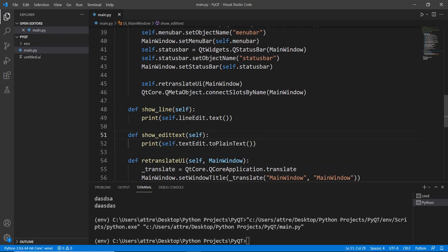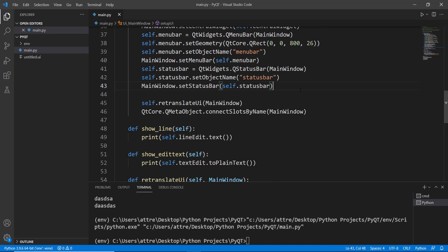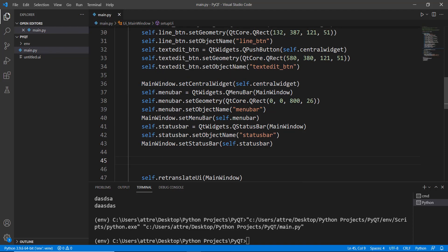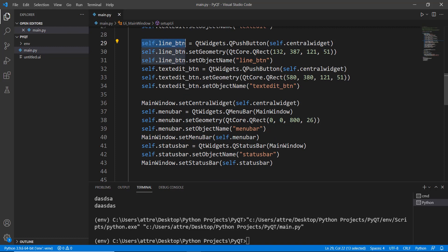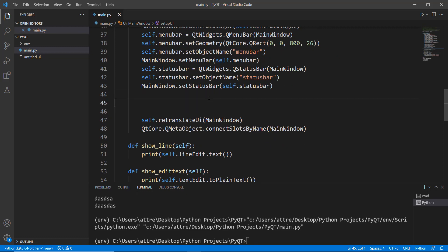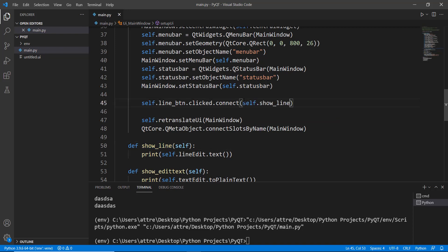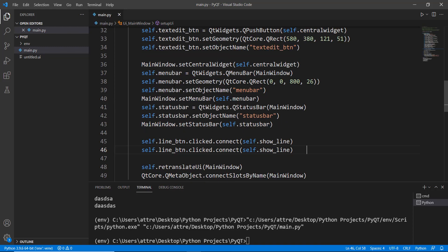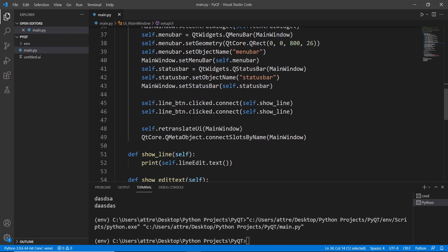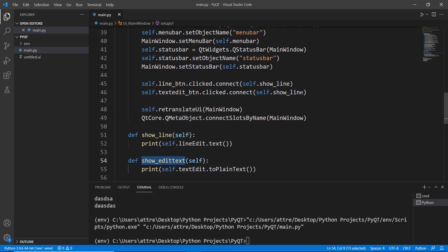Now we just need to connect the buttons to these methods. We write 'self.line_button.clicked.connect(self.show_line)' for the first button. Then we copy that and change the button name and method name to connect 'self.text_edit_button.clicked.connect(self.show_edit_text)' for the second.